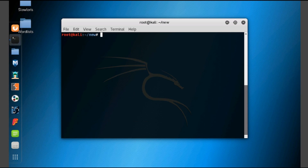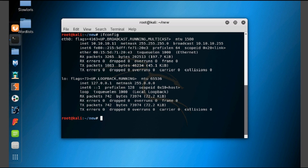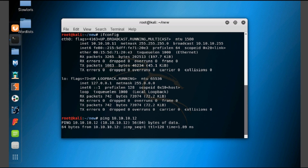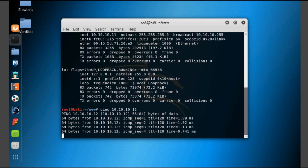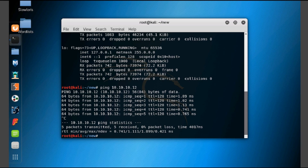Now let's see the networking commands. Type 'ifconfig' — here you can see it will display the internet IPv4 address, IPv6 address, and so on. Now let's see the ping command usage. Type 'ping' — here you can see the ping command working. This is how we use the ping command to check whether the target IP address is up or not. Here you can see the ping statistics.